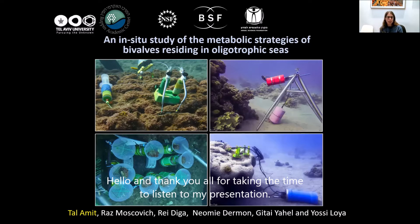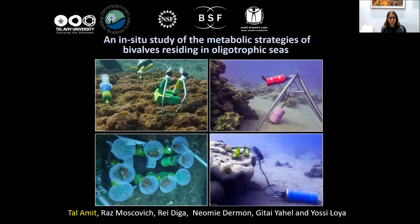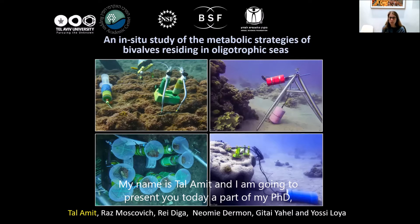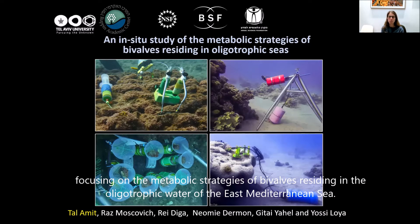Hello, and thank you all for taking the time to listen to my presentation. My name is Tana Meeta. I'm going to present today a part of my PhD focusing on the metabolic strategies of bivalves in the oligotrophic water of the East Mediterranean Sea.